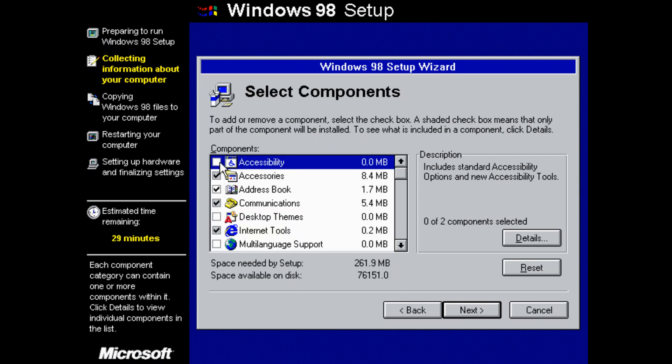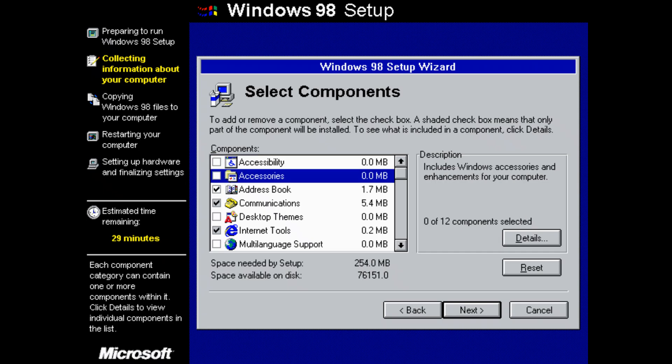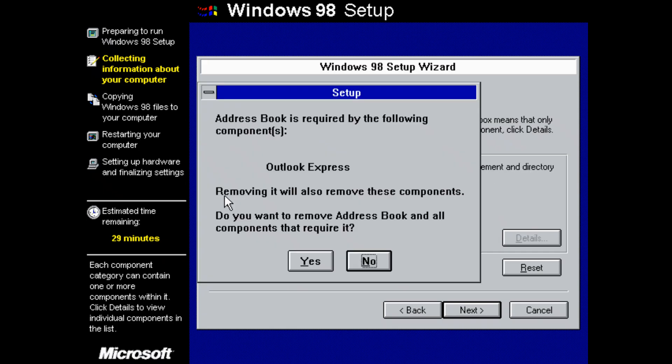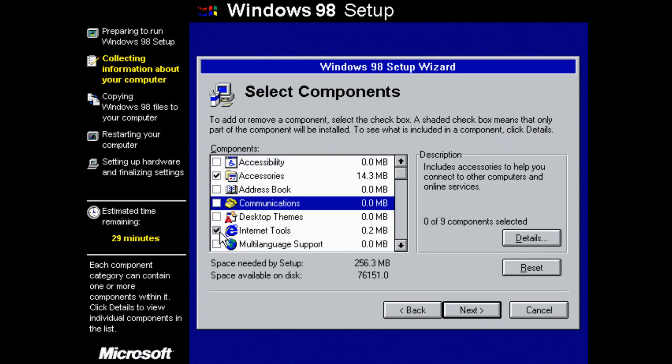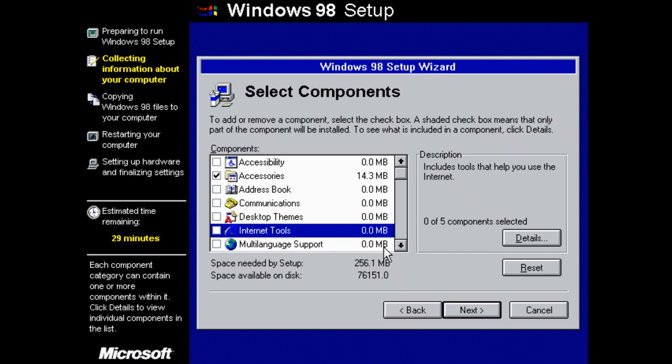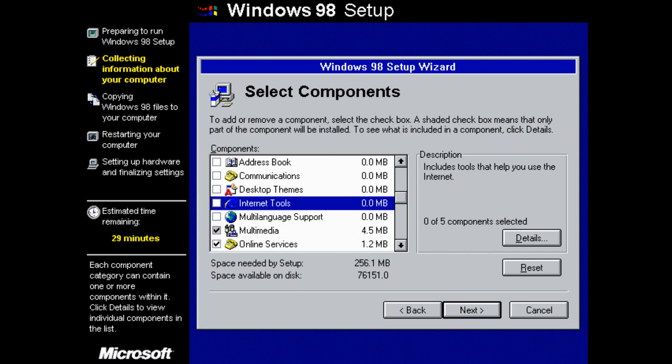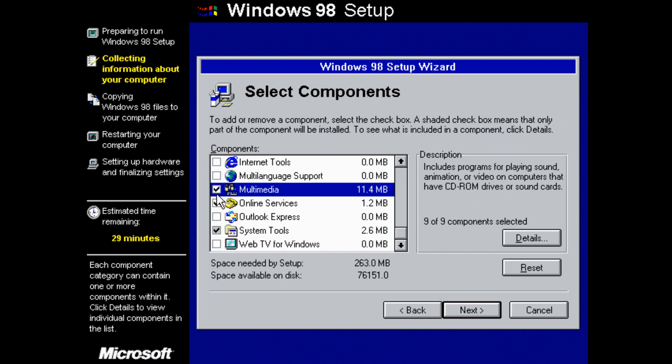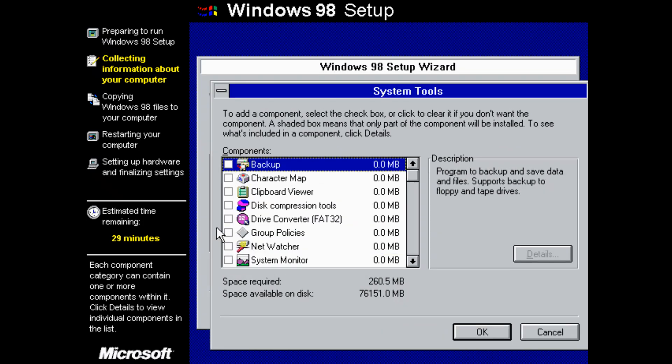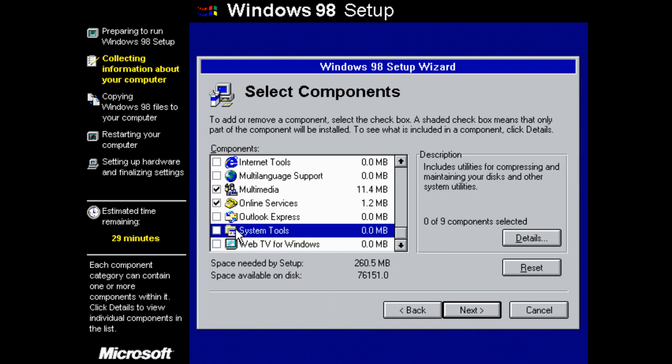I usually untick this one. I go for all of those. I untick all that online stuff. But I do want all the multimedia things, all the system tools. So all the system tools and none of this. Go next.